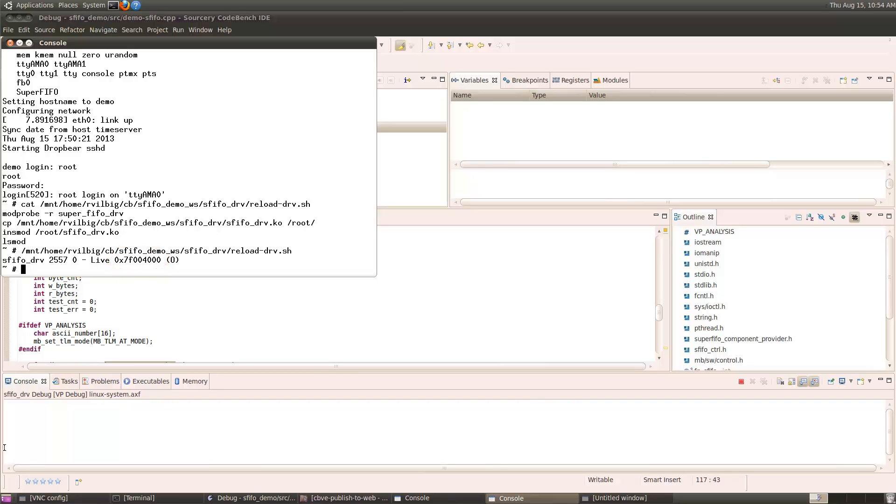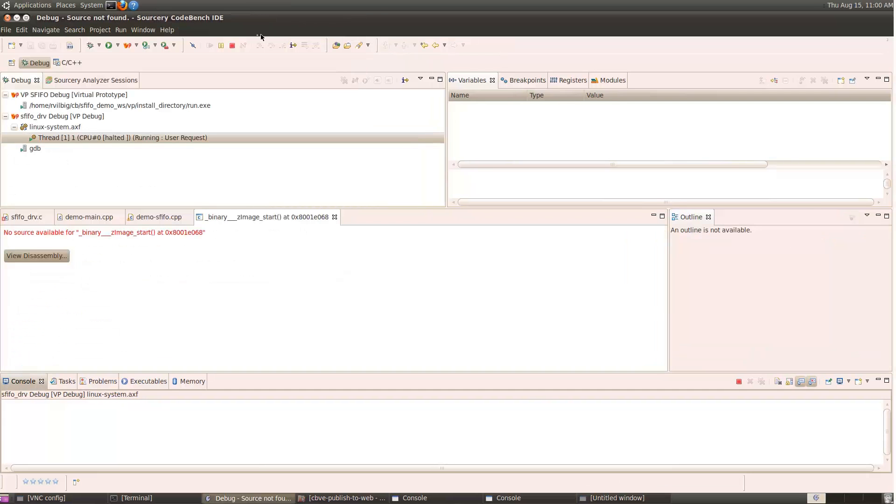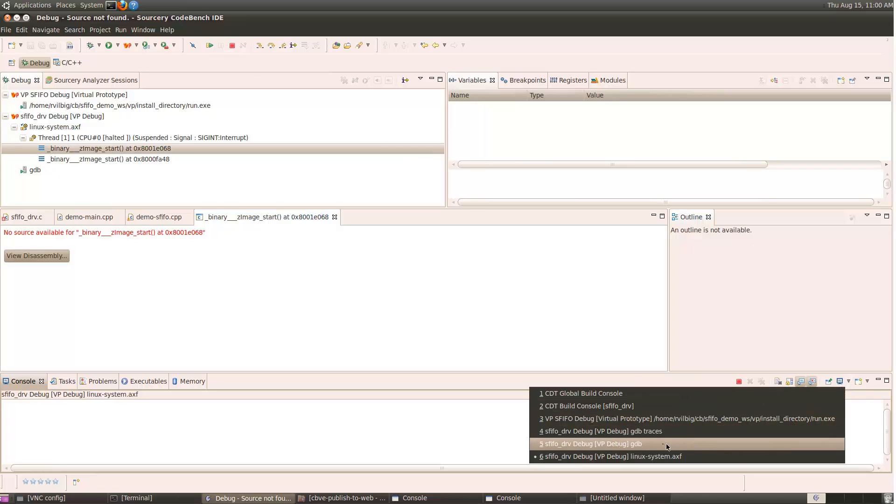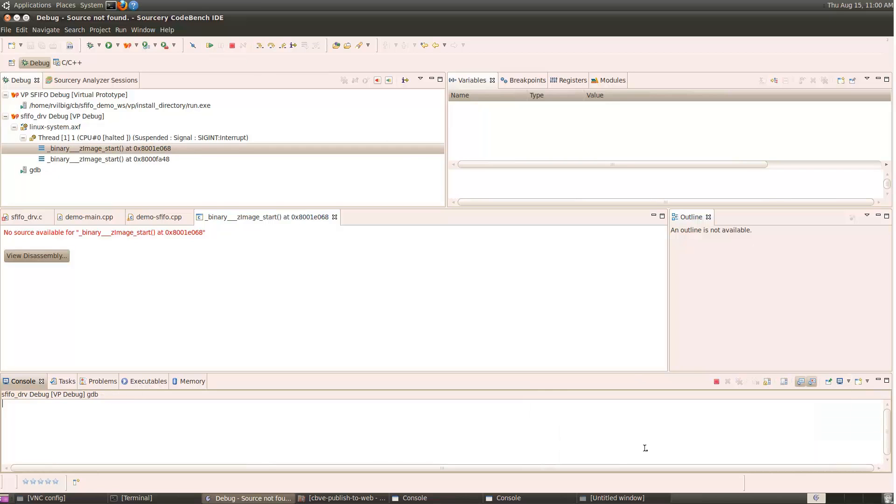The next step is to tell the debugger where the module was loaded. To do this, I need to pause execution for a moment, select the GDB console, and source a script file that specifies the address.